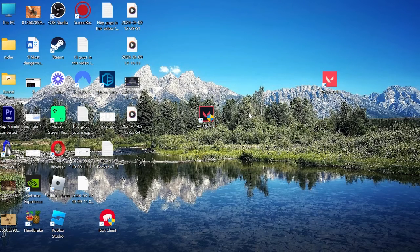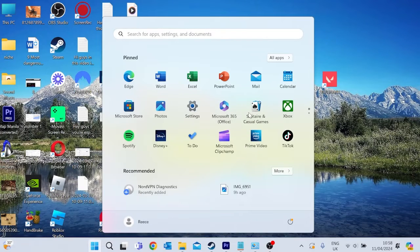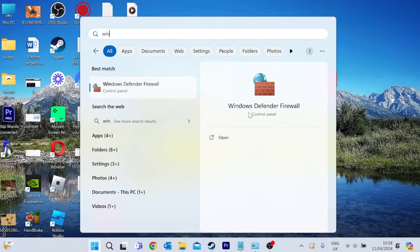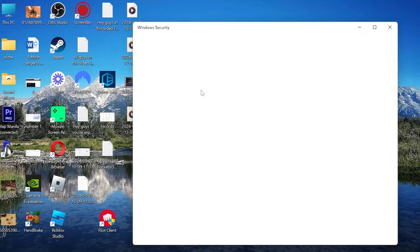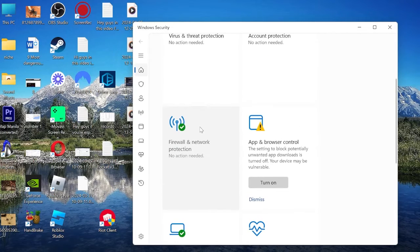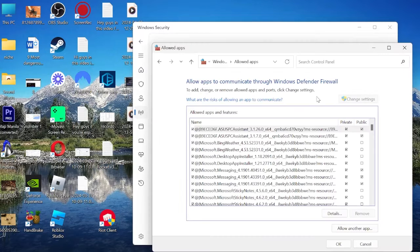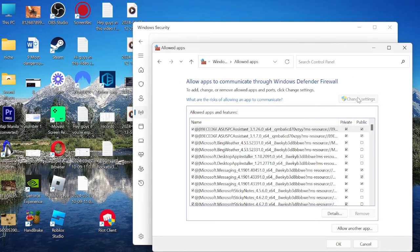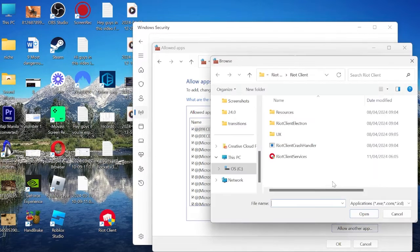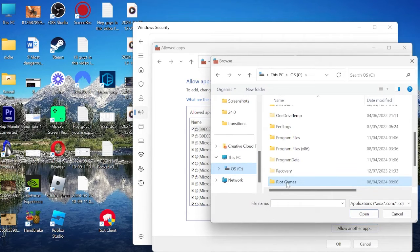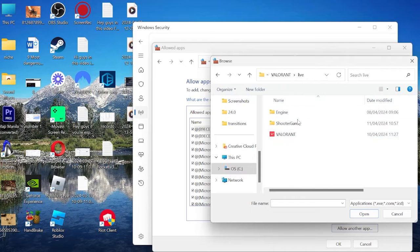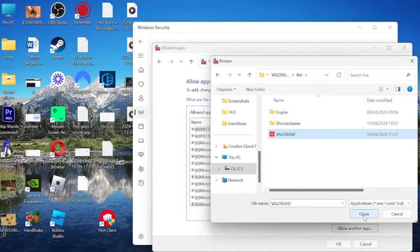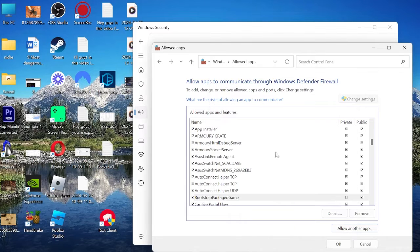We can achieve this by coming to the Start menu by pressing the Windows key on your keyboard and searching for Windows Security. Select the Windows Security icon and scroll down to Firewall and Network Protection. Select Allow an app through Firewall. Before we can make any changes, click the Change Settings button and then come down to Allow another app. Click Browse and find the Valorant app in the C drive, underneath Riot Games, underneath Valorant Live, then Valorant, and select Open. Hit Add to add this to our exception rule.